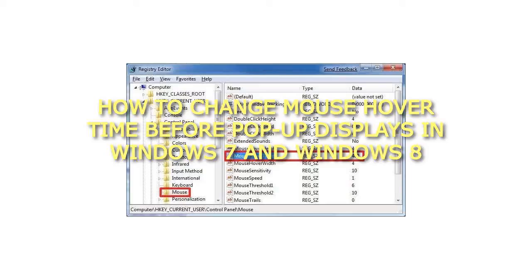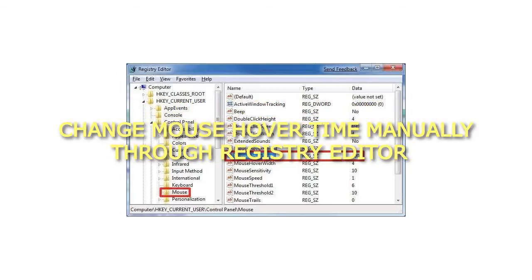How to change mouse hover time before pop-up displays in Windows 7 and Windows 8. Change mouse hover time manually through Registry Editor.